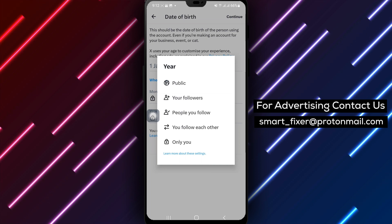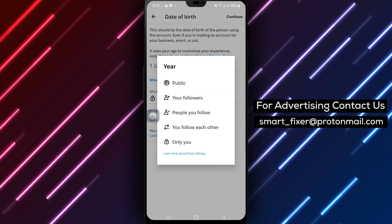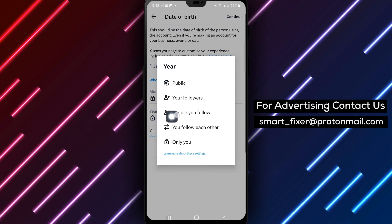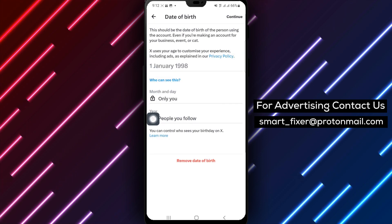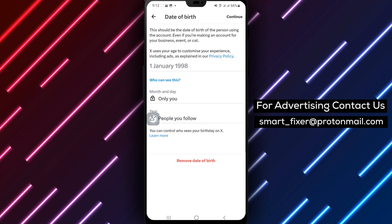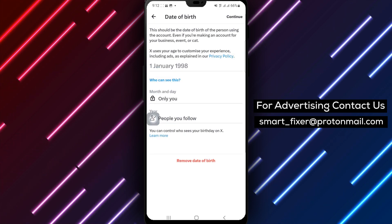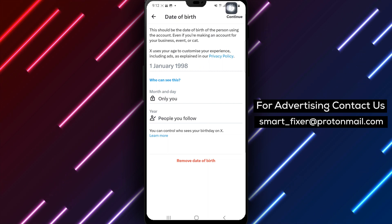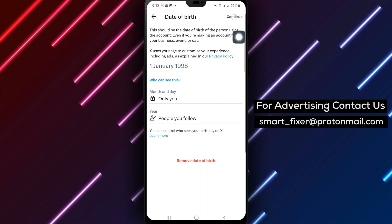Step 8. Select People You Follow from the available options. This will make your birth year visible only to the people you follow. Step 9. Take a moment to review your changes and ensure that your birth year is set to be displayed to the people you follow.